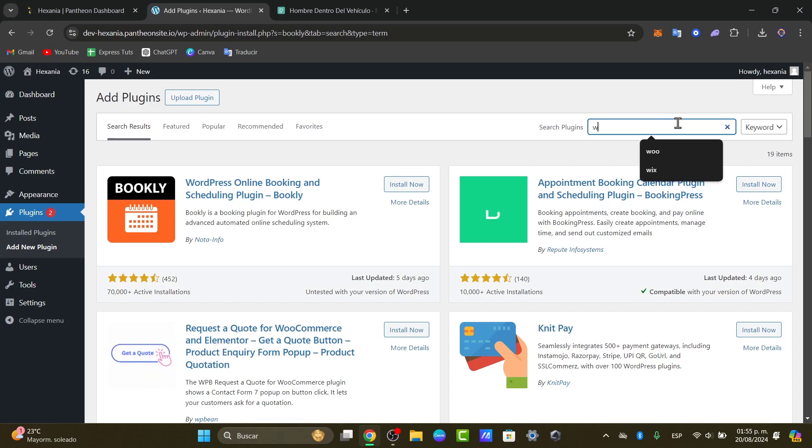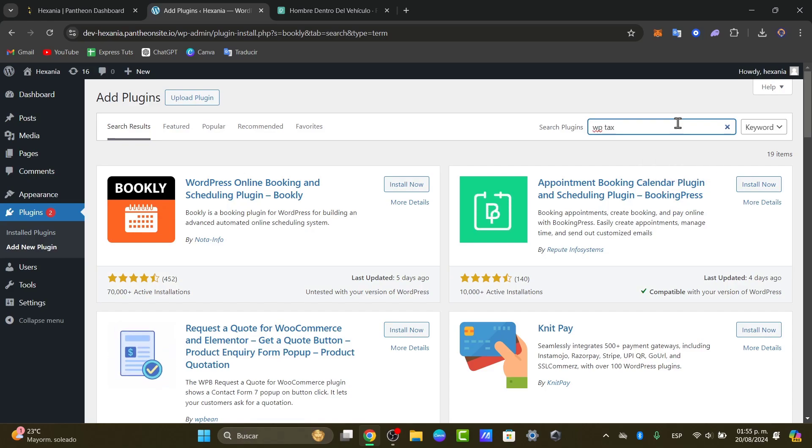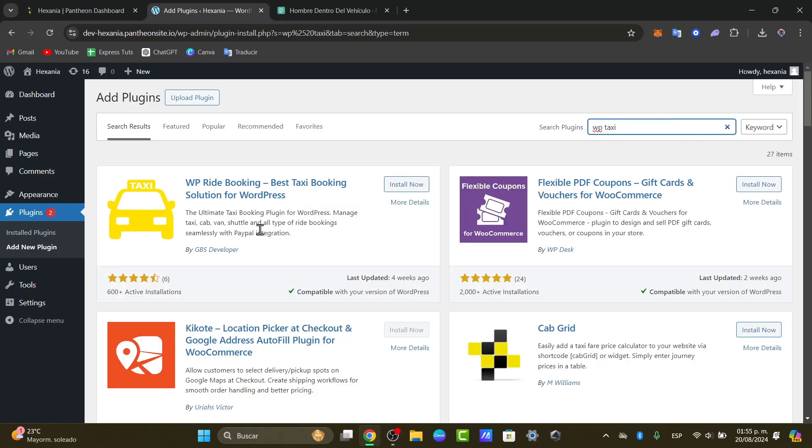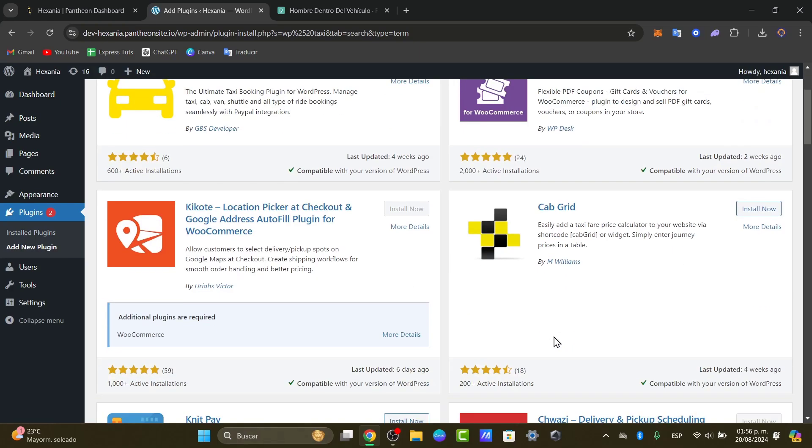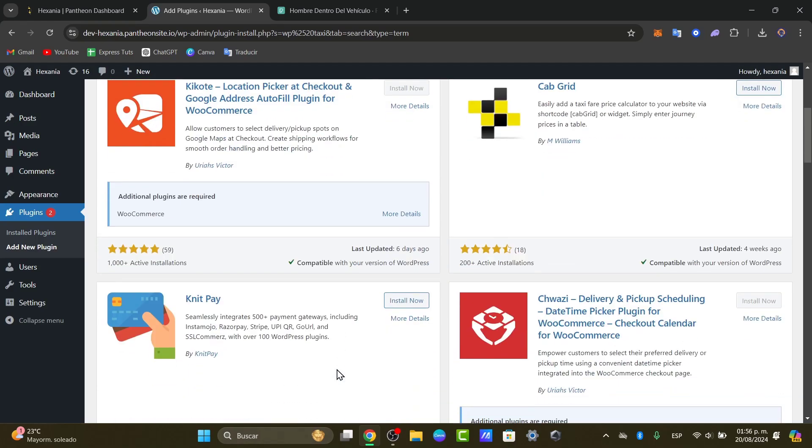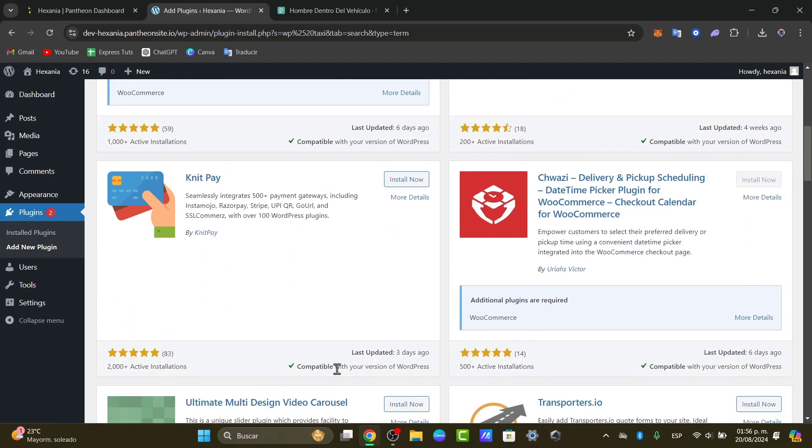So you can try that with WP Taxi for example. And we can see that we have the right booking, taxi booking solutions, flexible PDF count, Cab Grid and much more. So just make sure that this one has really great ratings and that would be actually it.